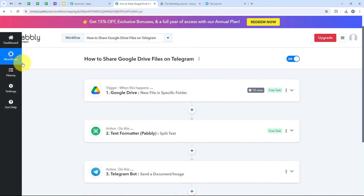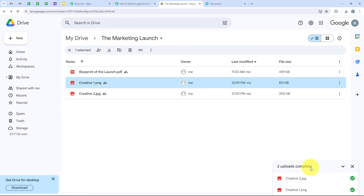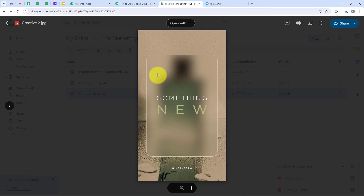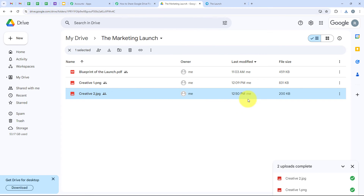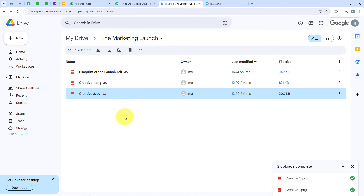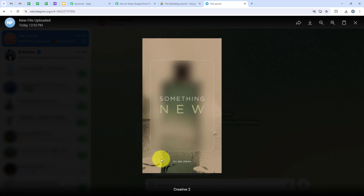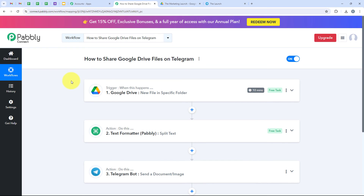I will test the workflow once more with a real-time example. I open Google Drive, click New, then File Upload, and upload 'creative two.' Upload completed. I want this creative to automatically appear in my Telegram group. Google Drive sends the details to the workflow, Publi captures the response and triggers the workflow, then sends the same creative to my Telegram group. I open my Telegram group — without going back to the workflow to click save and send test request — and yes, 'creative_two.jpg' has been sent. I open it and it is the same creative. The workflow is successful.